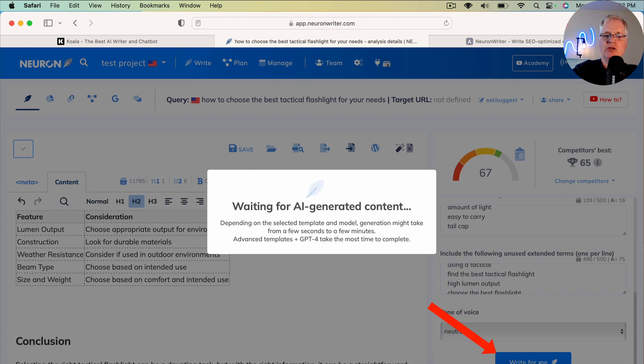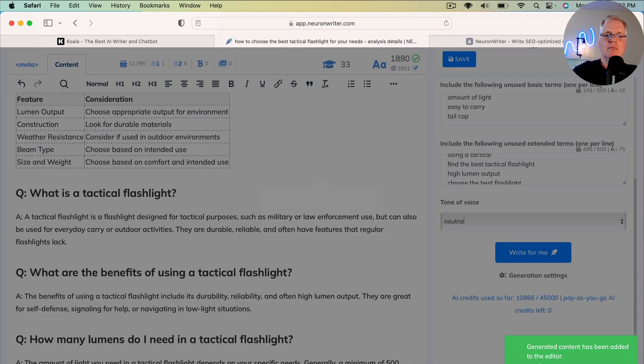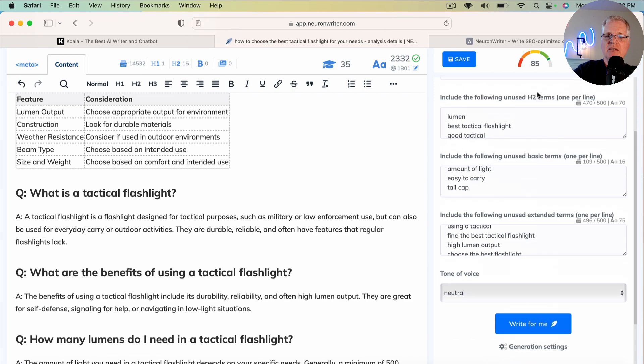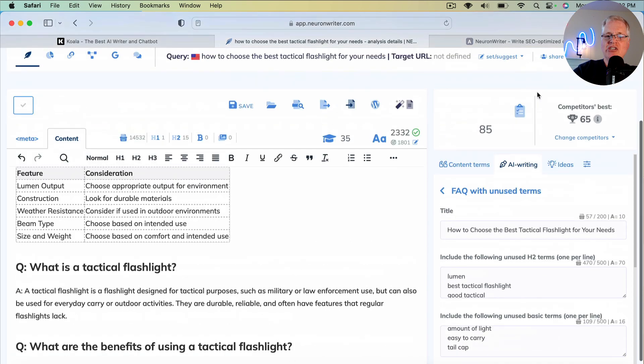So you click write for me. And so it's going to take a few seconds, typically around 30 seconds, and it'll create the FAQ, sometimes faster. So the FAQ is here. Note the score of 67. And did you see that jump up to 85?